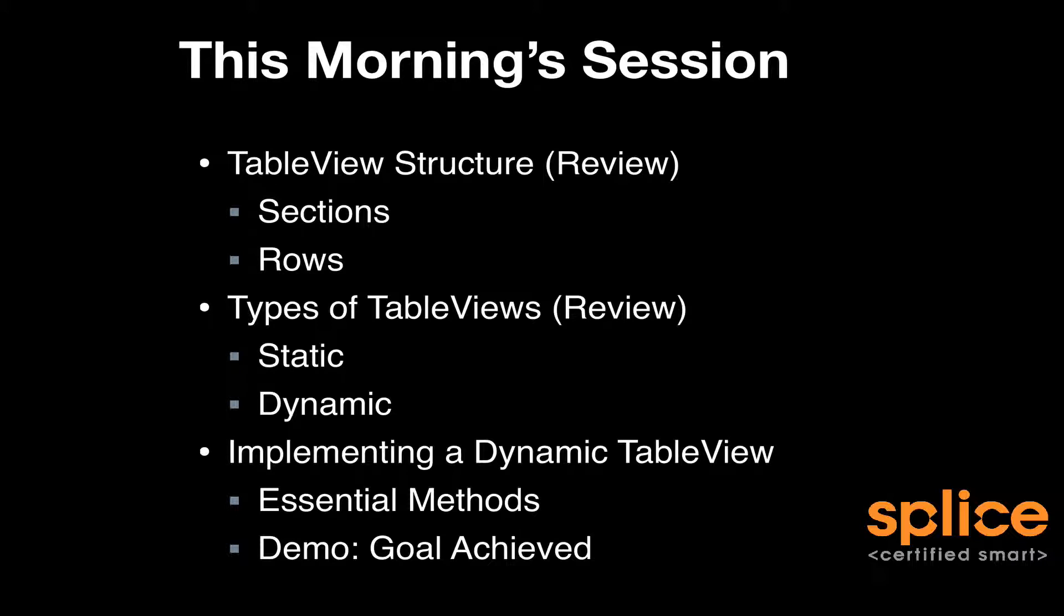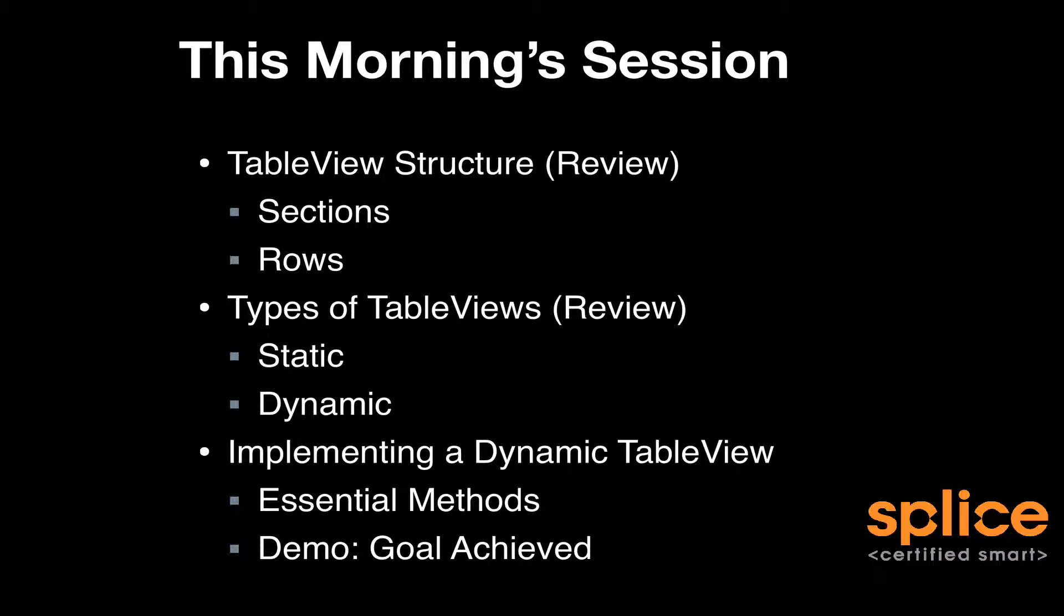Then I'll show you how to implement dynamic table view methods. There's two methods that you need to implement and maybe one optional method or perhaps some more if you want to customize the appearance of your table view. So we'll take a look at those essential methods. Then I'll give you a demonstration of setting up the table view.